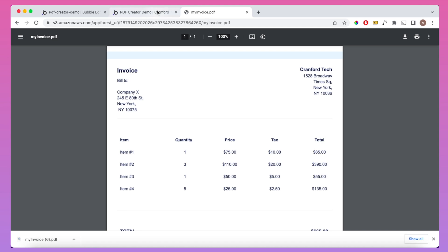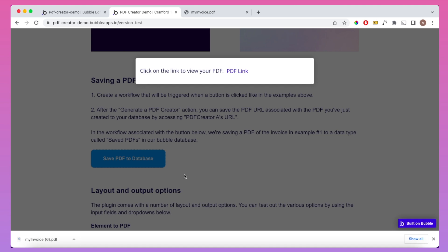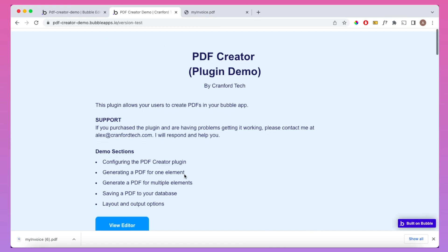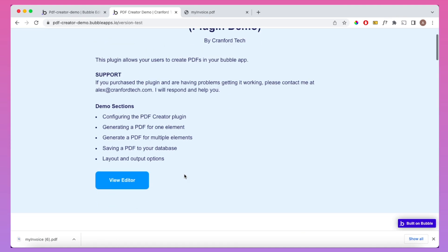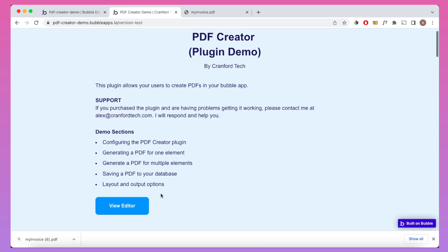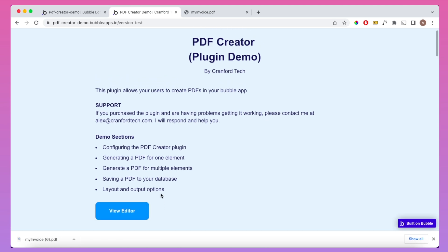So that's how you can generate PDFs in your Bubble app. I'm going to put a link to this in the description below, and you'll be able to view the editor if you'd like. If you do have any other questions, please let me know in the comments section.